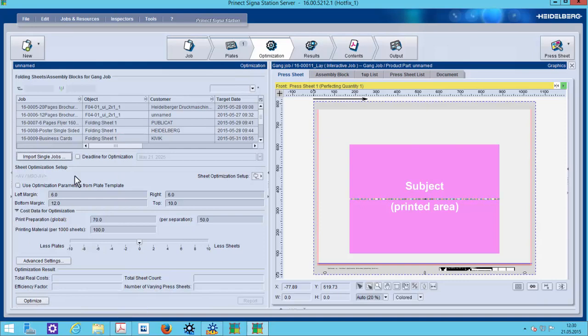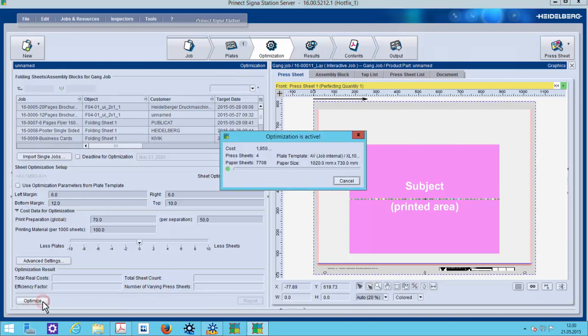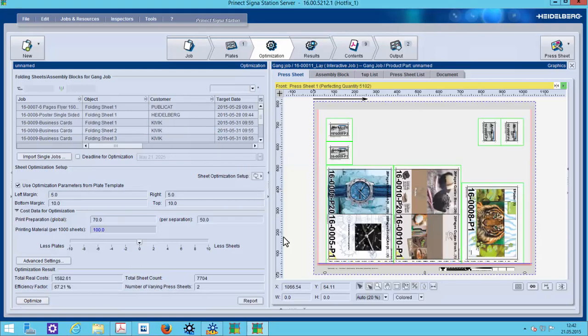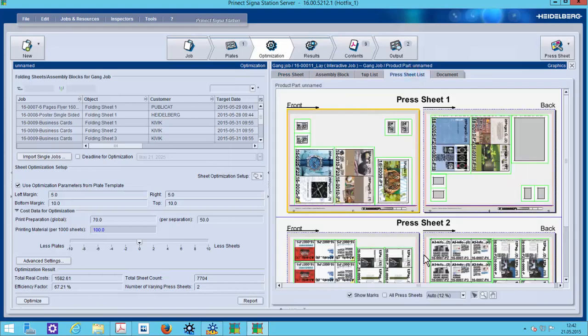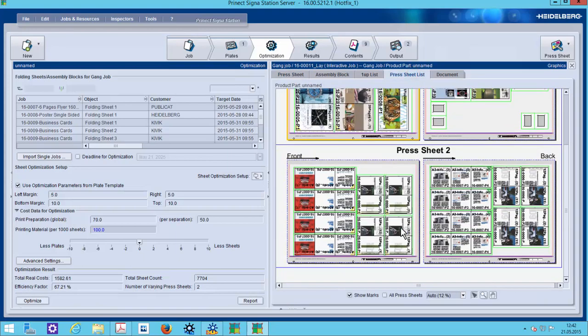That optimization parameters makes it possible to define if I want to have less plates or less sheets. Here I can manipulate if I have more sheets or less sheets later on. So optimization has recognized that we will need two sheets. And how many paper sheets? The first sheet has placed only four different jobs.